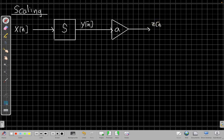So I call this z(n). What the scaling property says is if I do these two things in the other order, if I scale by a first and then run it through the system, I should get the same answer. Let's draw another branch showing that.